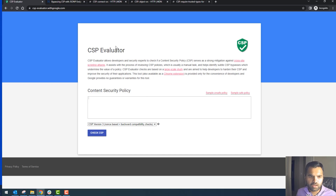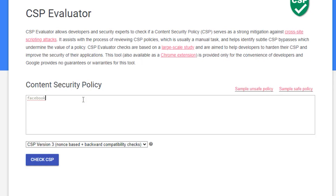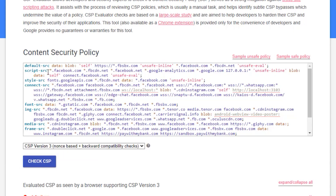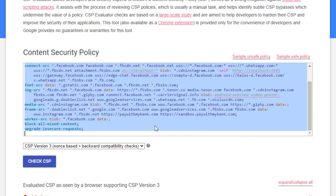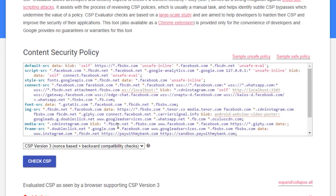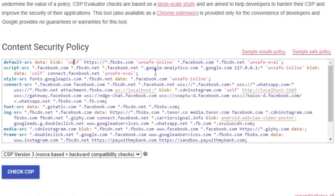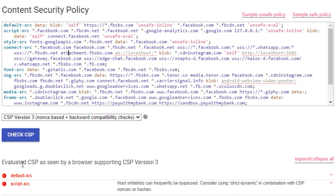First, you type the website name you want to evaluate and click 'Check CSP.' Here you'll see multiple options, like which version you want to evaluate — if you keep the top one it includes nonce-based plus backward compatibility. You can see different color coding used here: orange, red, and yellow. It says 'Evaluated CSP as seen by browser supporting CSP version 3.'